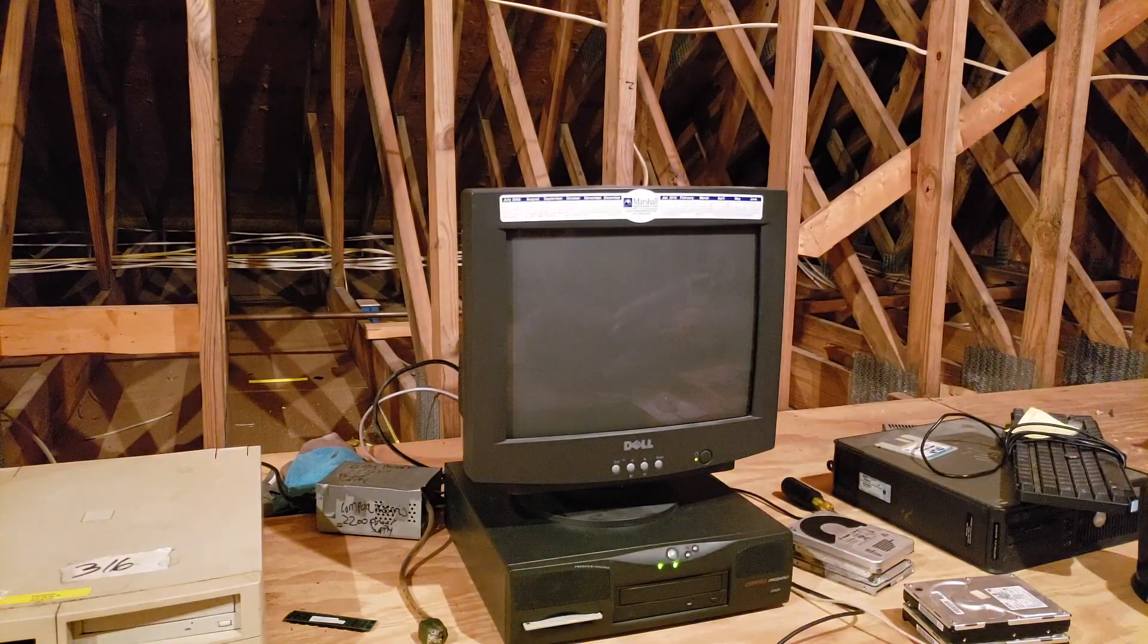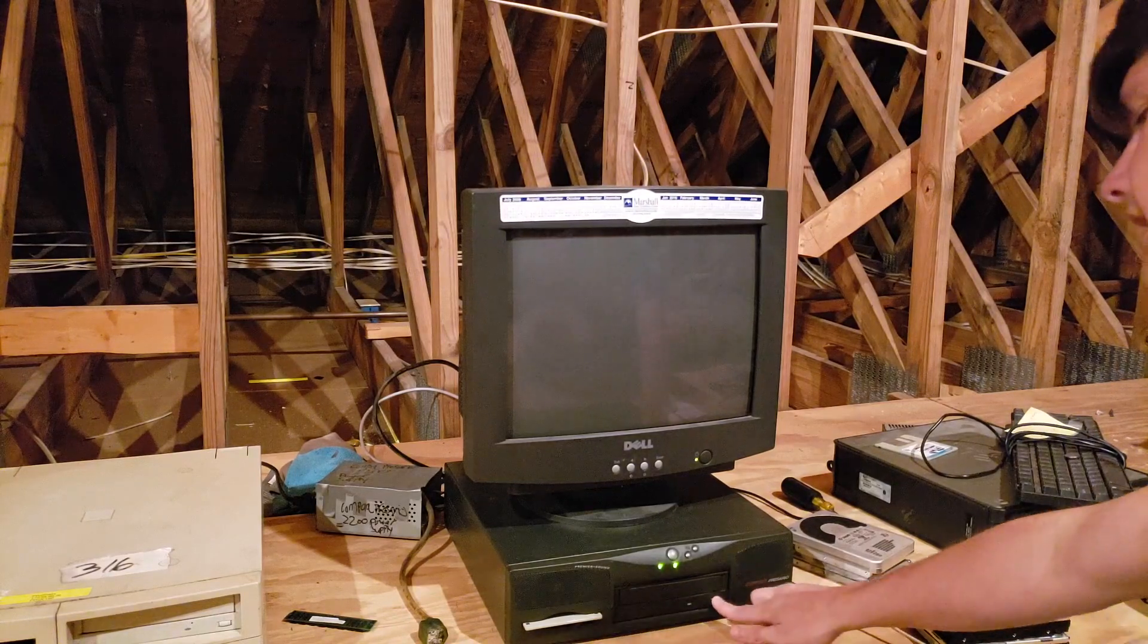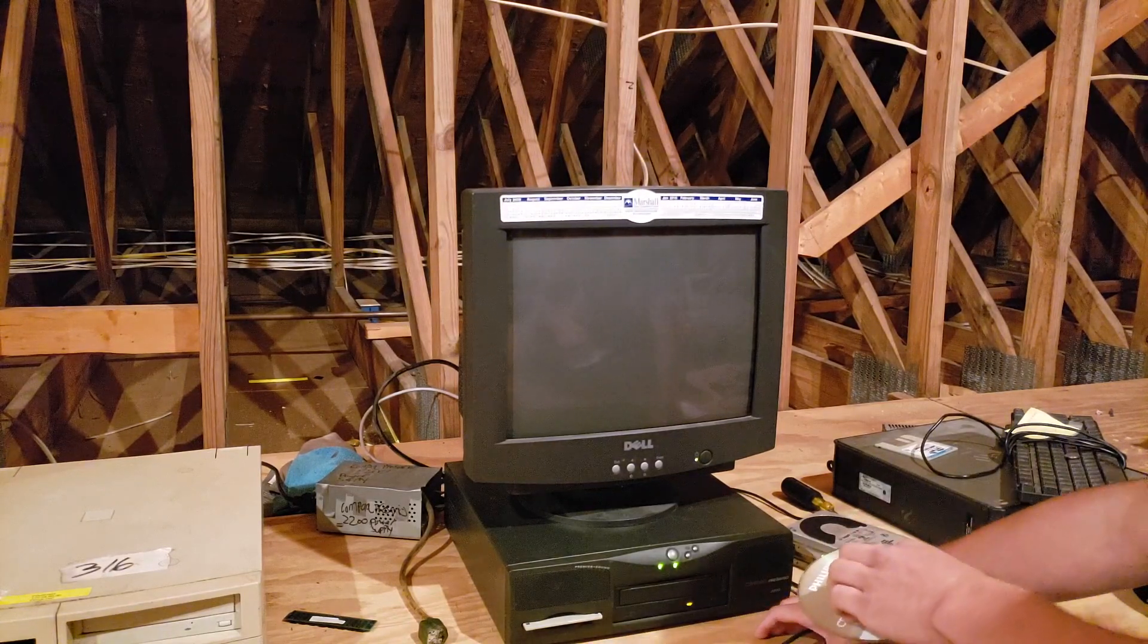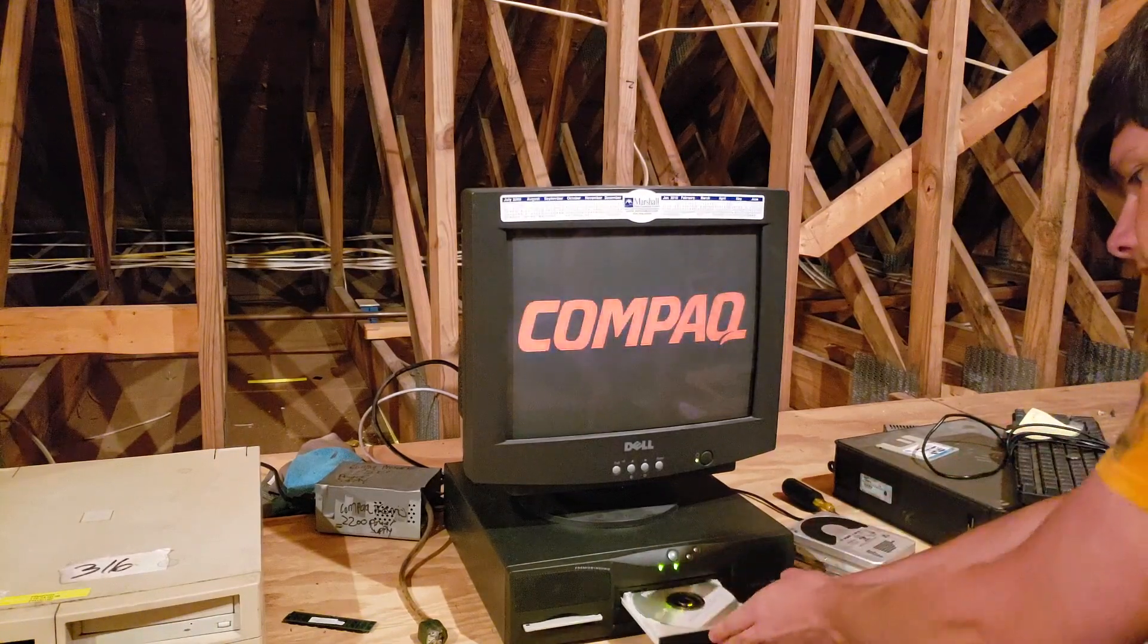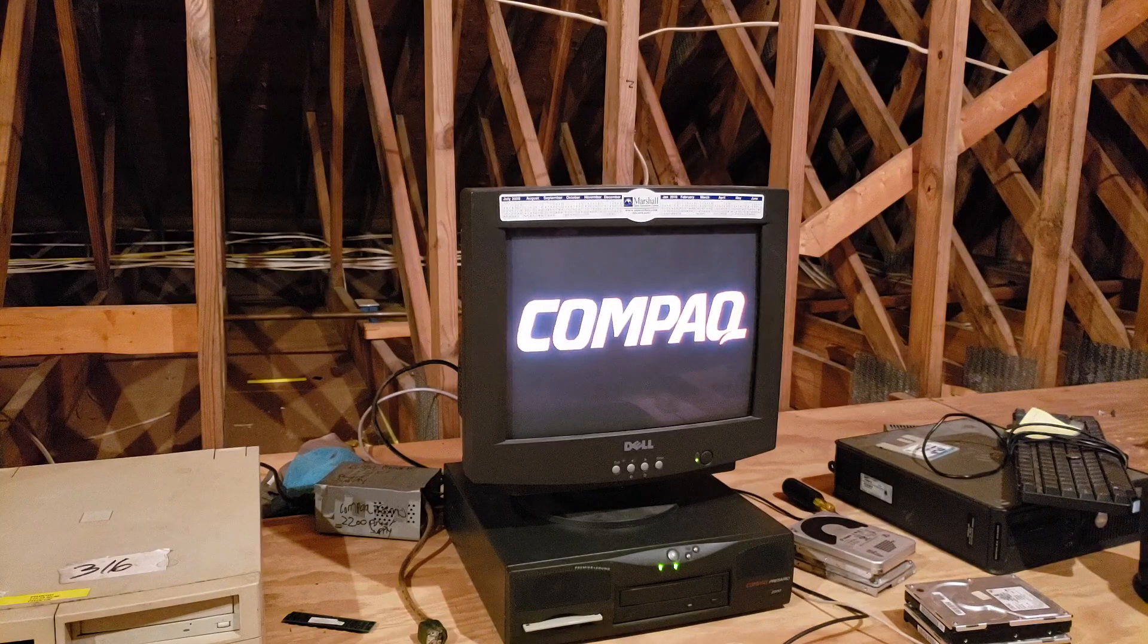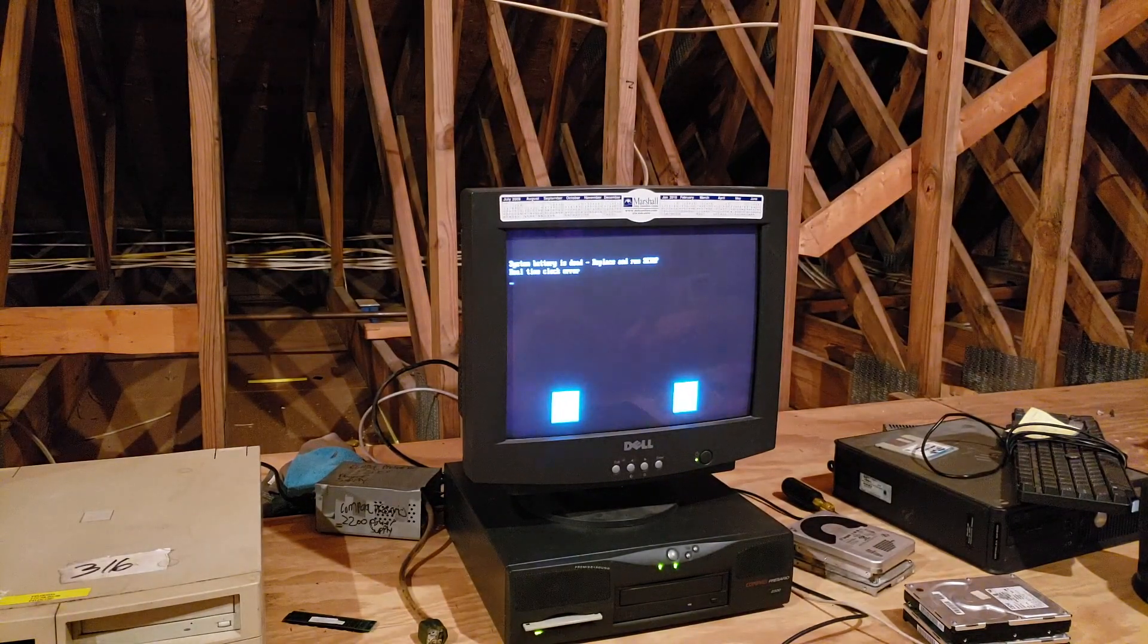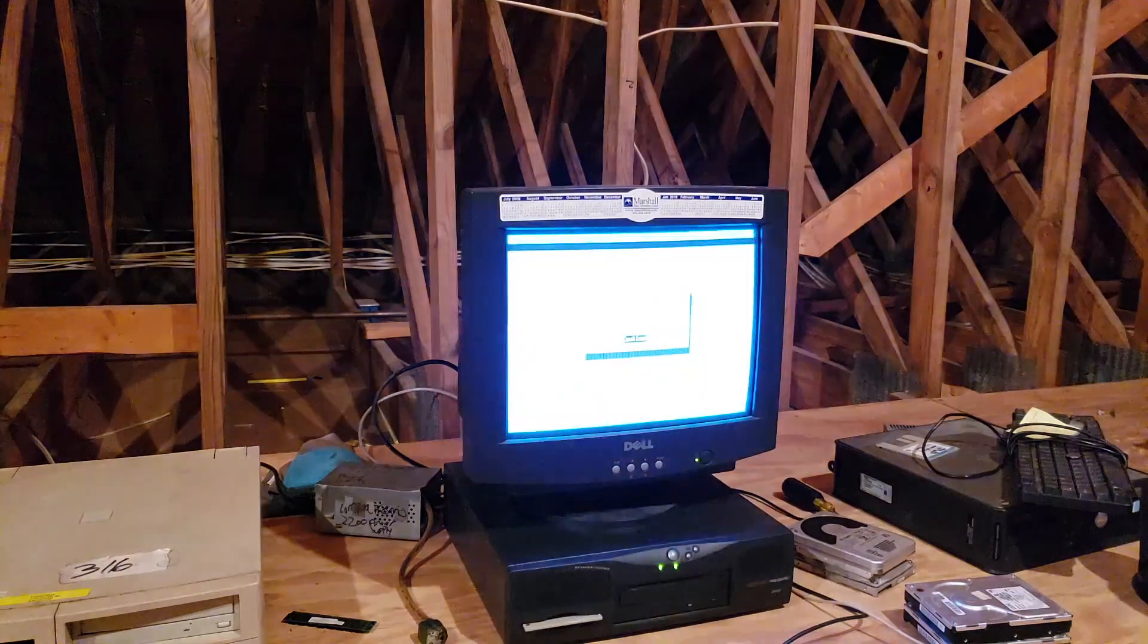And we're already having sound problems. That's inevitable with this computer. Let's put this in. When I pulled the hard drive this computer was running Windows NT 4.0. Clock battery is dead.